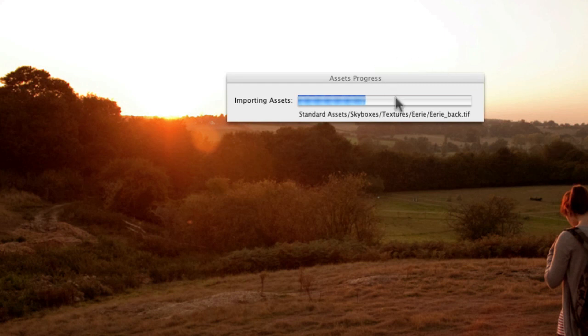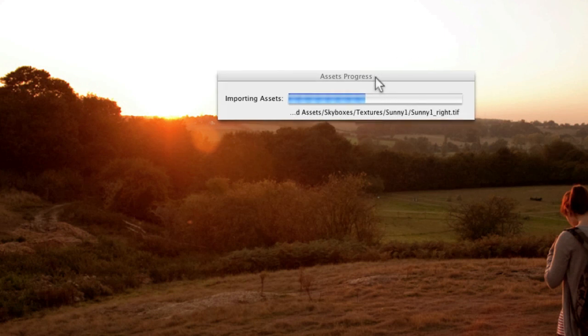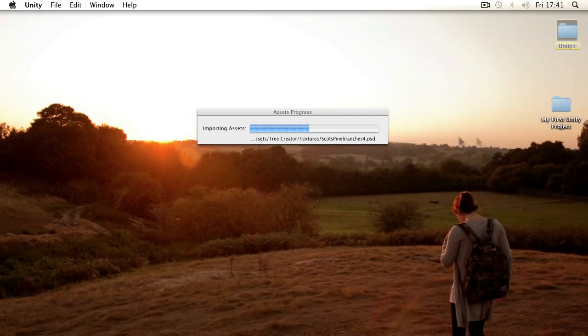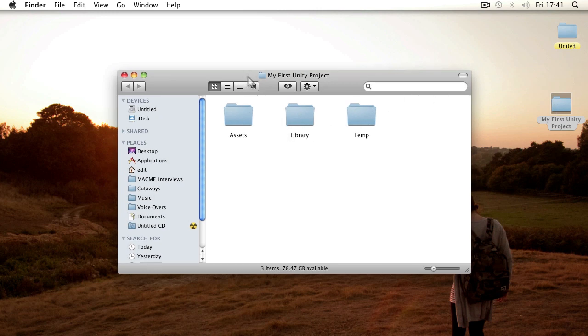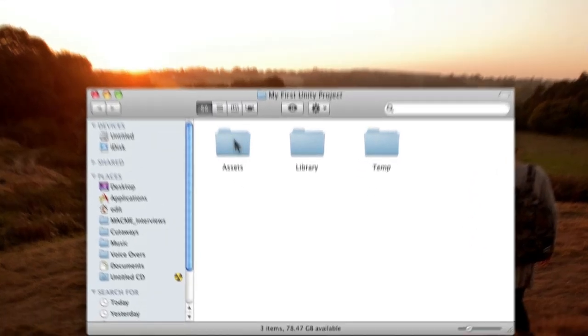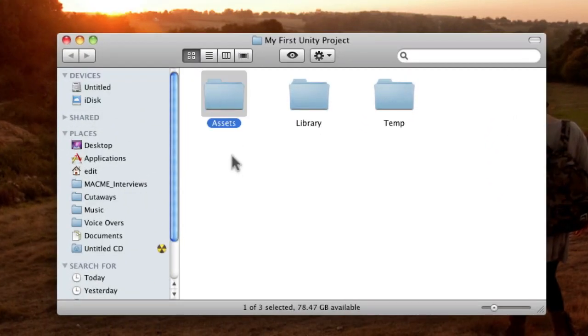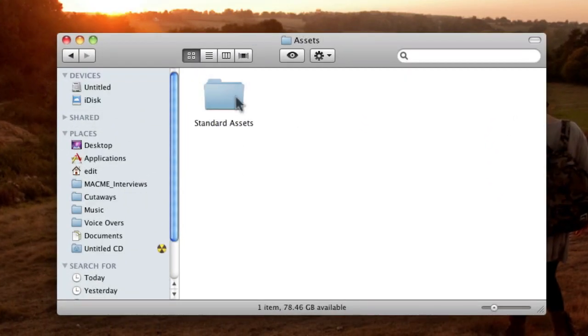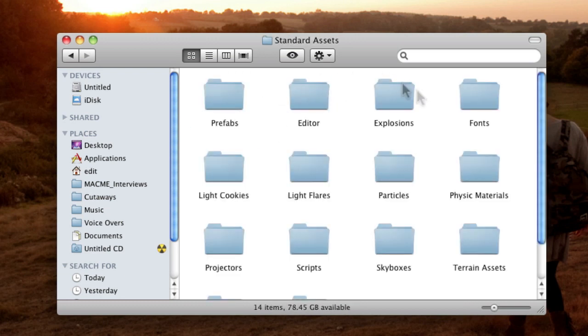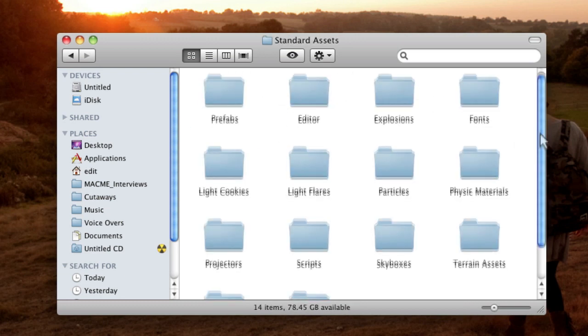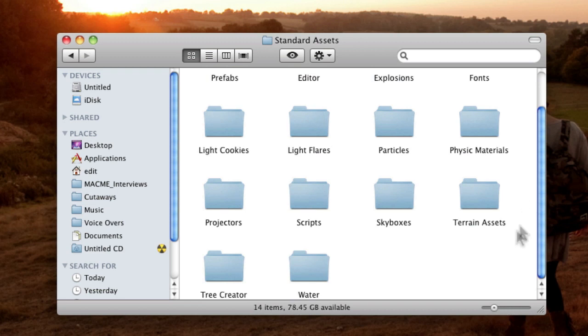And what you'll see in a second is that all of those different assets are getting placed into the assets folder here. So this assets folder is being filled with another folder called standard assets. And in that there's many different things that you can use to start your project.